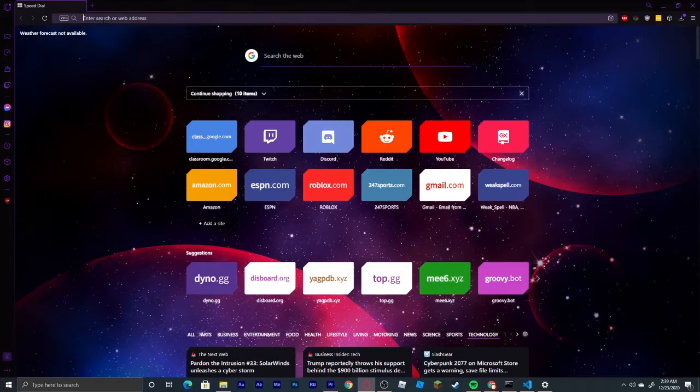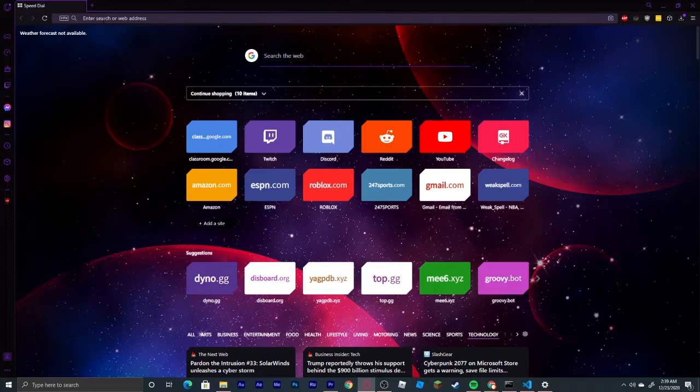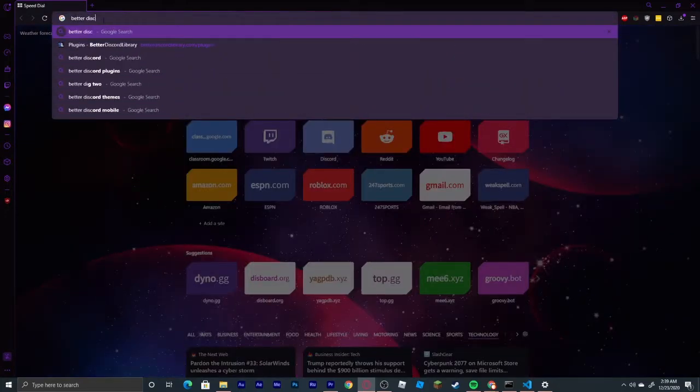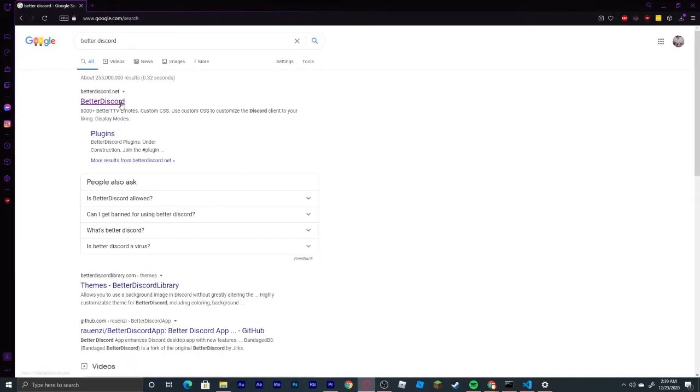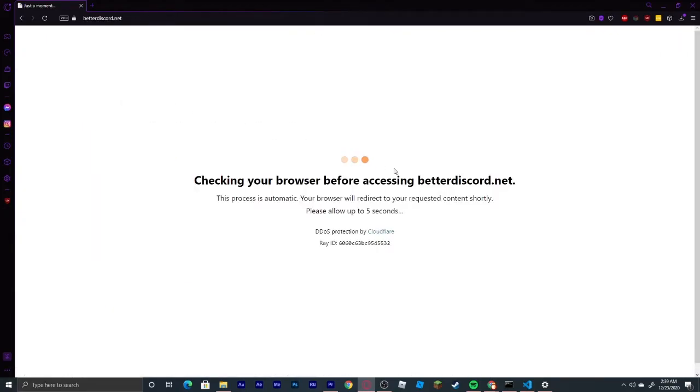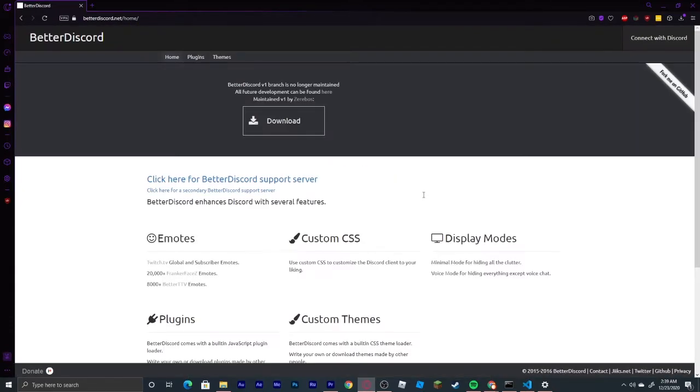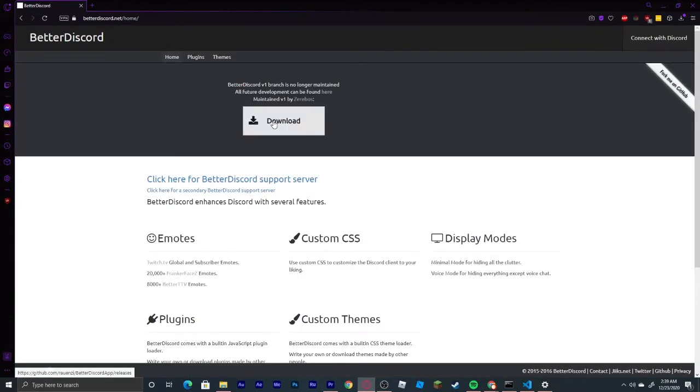We're going to start off at your web browser and search up Better Discord. The very first link should be what you are able to click. It will do a Cloudflare DDoS protection, which will make you wait a second, and then you will see this website. Go ahead and click download.